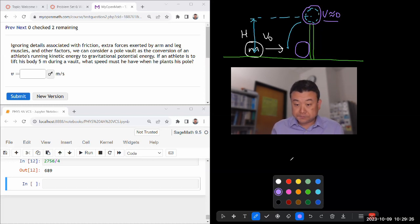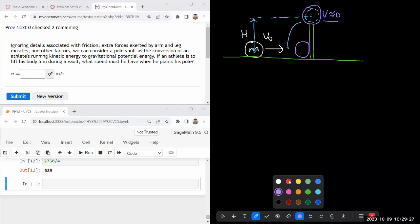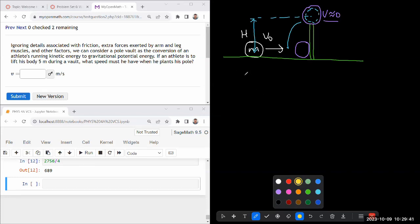So this is a conservation of energy question. When you are using conservation law, you should have a snapshot in mind. These are the kind of steps that I lay out, if you've seen my lecture. So conservation